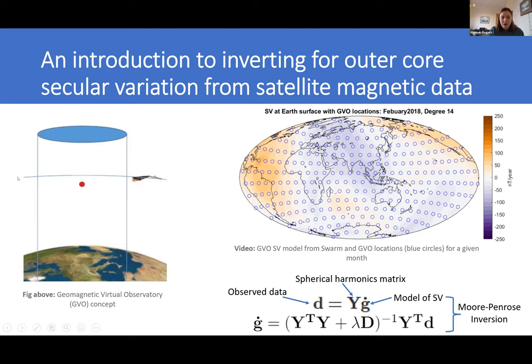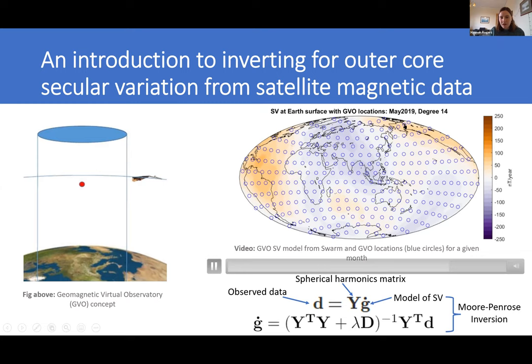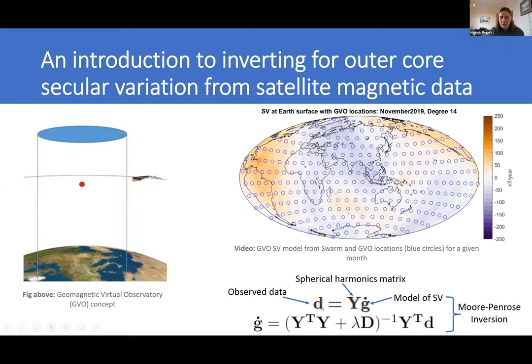This concept, developed over the last 20 years and put together mostly by DTU, takes any satellite data that's flown through an equally spaced column and averages it to a singular point in the centre of that column. We then take that observed data and say that our observed data is related to our model of secular variation multiplied by a matrix which contains the spherical harmonics of that location and its phi and theta derivatives.